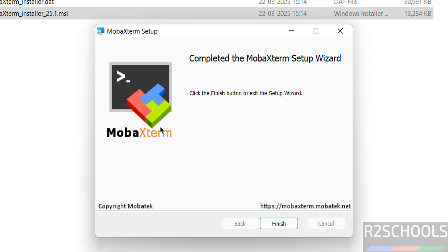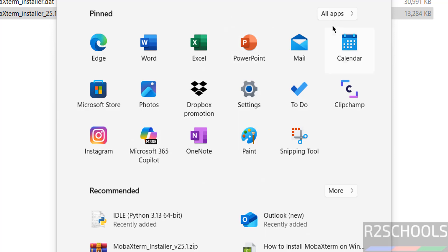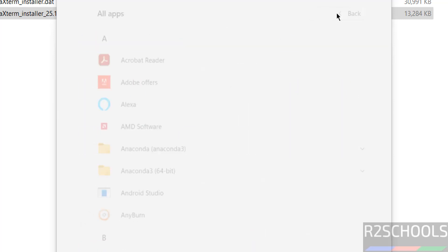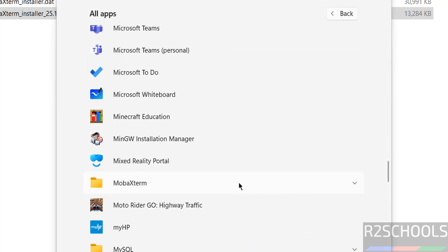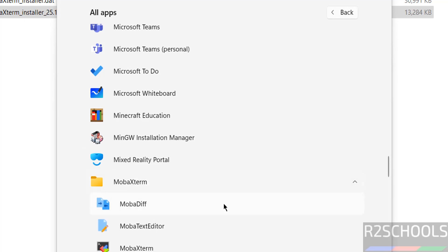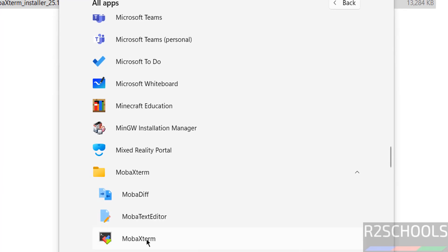We have successfully installed. Click on finish. Now go to start, go to all applications. Here we have the MobaXterm folder. Here we have the MobaXterm application. Click on it.